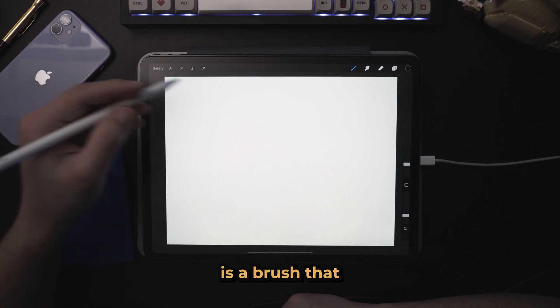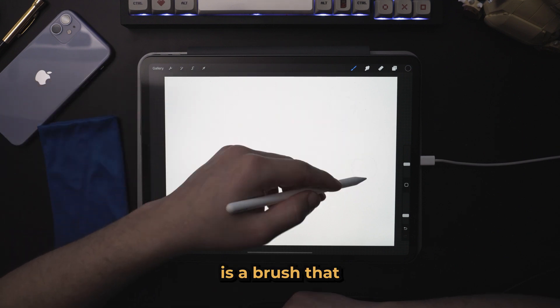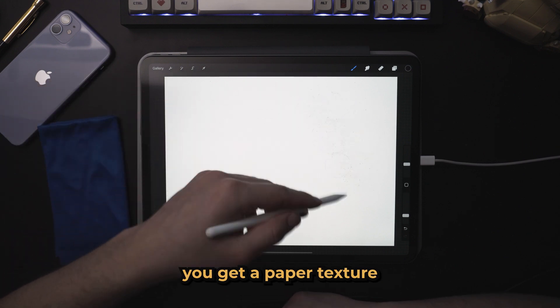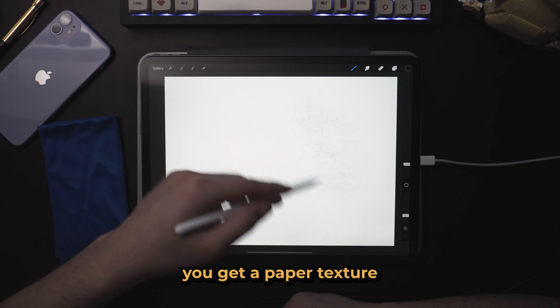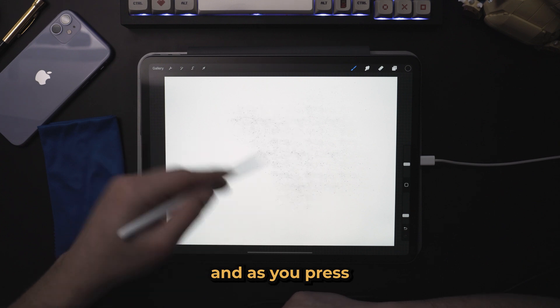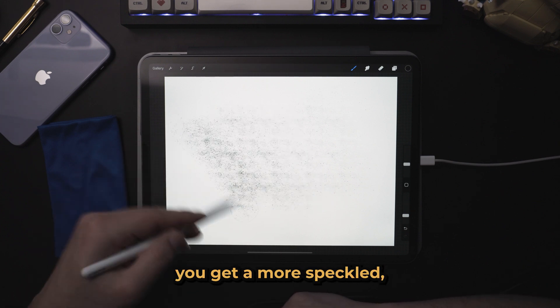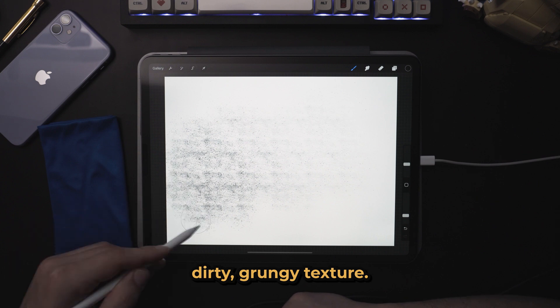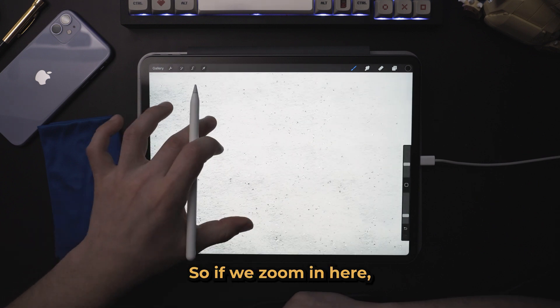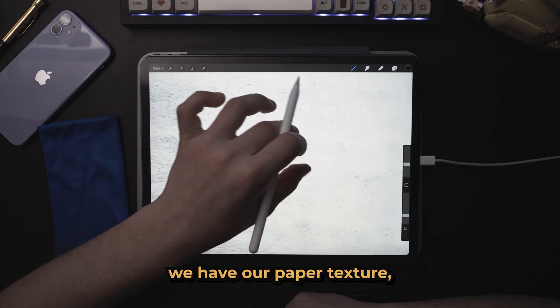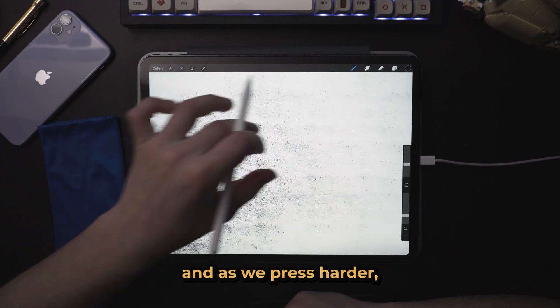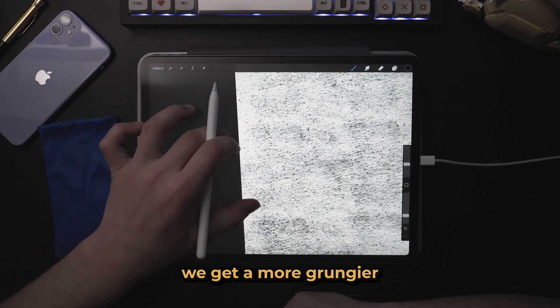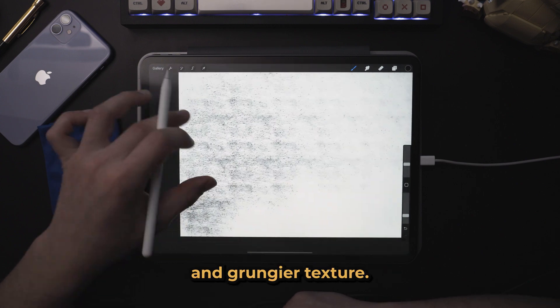what we have here is a brush that when lightly pressed, you get a paper texture. And as you press harder and harder and harder, you get a more speckled, dirty, grungy texture. So if we zoom in here, you can see we have our paper texture. And as we press harder, we get a more grungier and grungier texture.